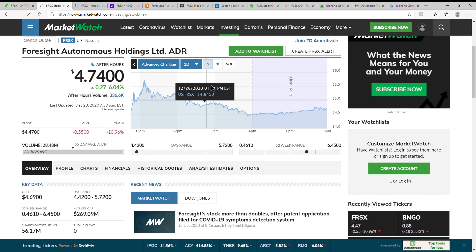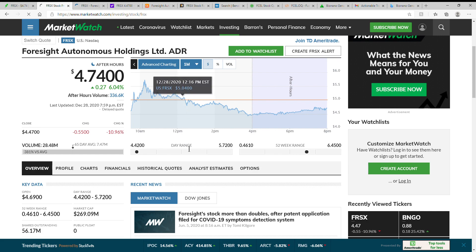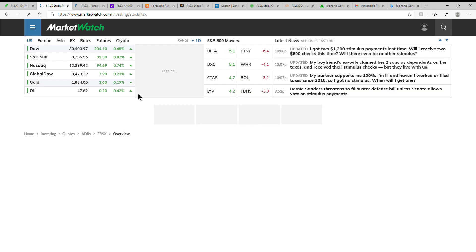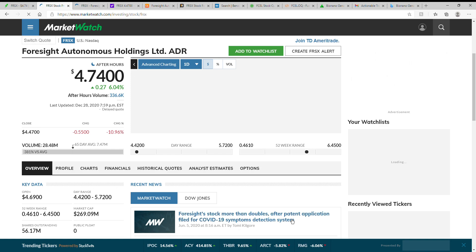It has had a nice run up here lately. I apologize, my computer is going kind of slow tonight. But as you can see, this I thought was interesting back in June, it shows that more than doubles on some patent applications.